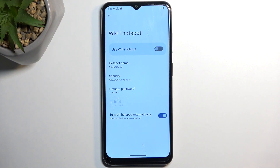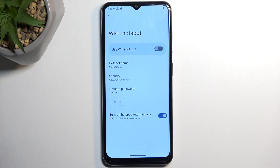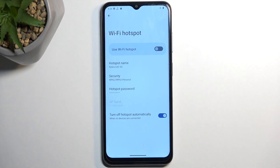Additionally, we have things like hotspot name — this is typically the name of the device, which is what you'll be looking for in the Wi-Fi list. Below that we have 'turn off hotspot automatically', which you can turn off if you don't want it.